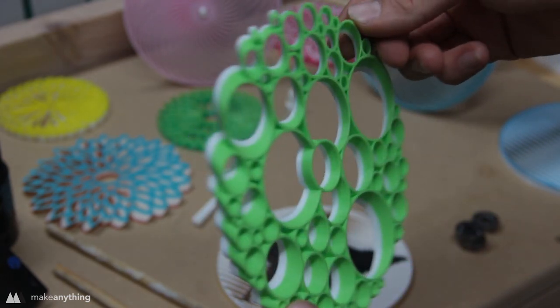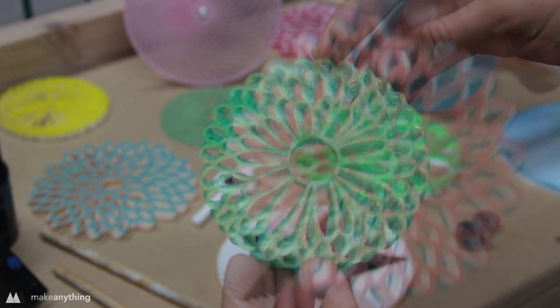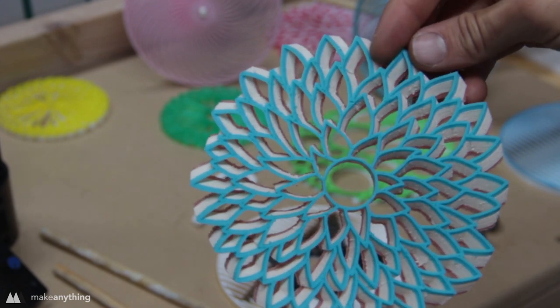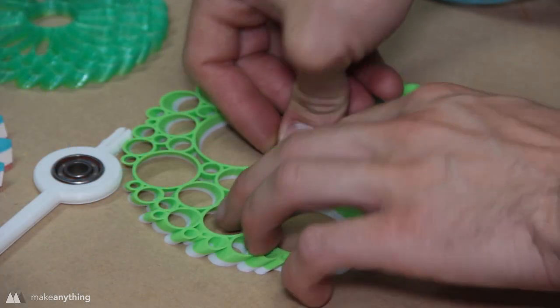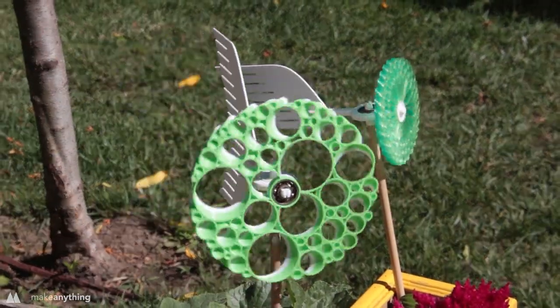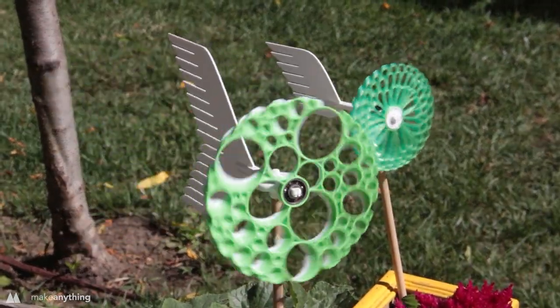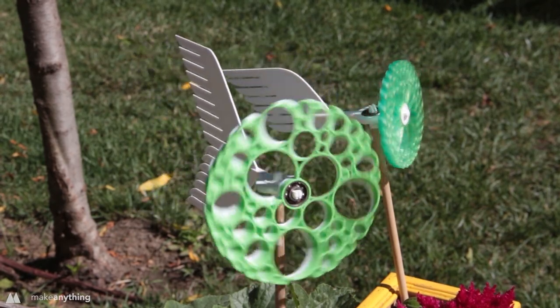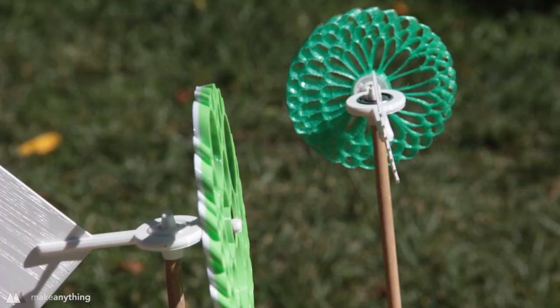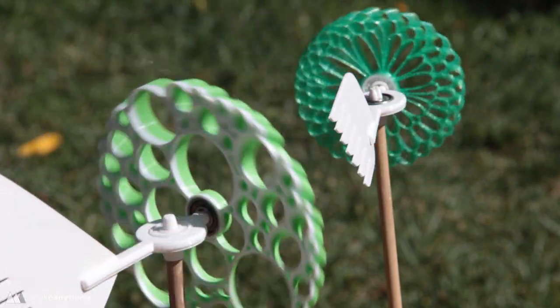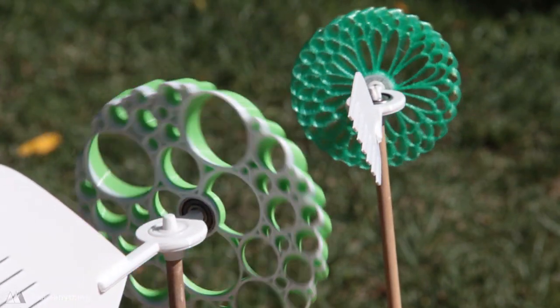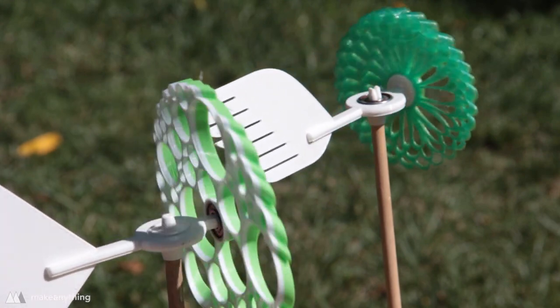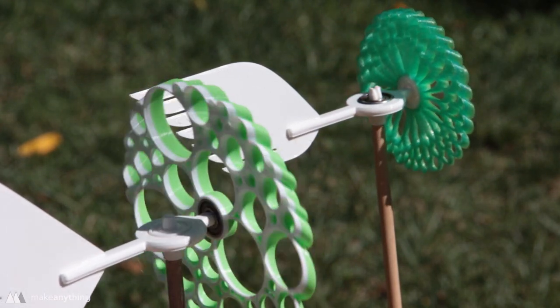Great, so now we have a lot of different, very unique pinwheels, so I think it's about time we give these new versions with the bearings a test outdoors. As you can see, these new versions are very reactive to the wind and they spin great. Of course the larger wheels tend to spin a bit easier since they're catching more wind, but they all work.